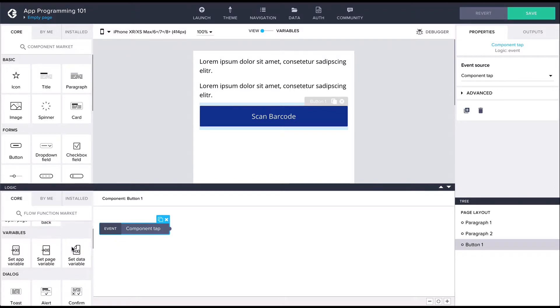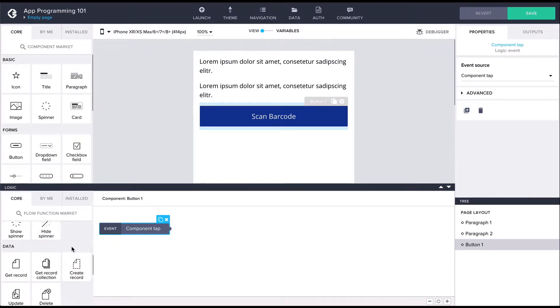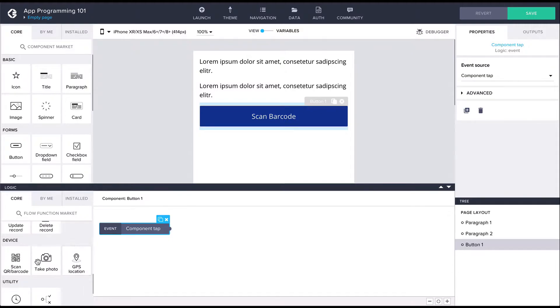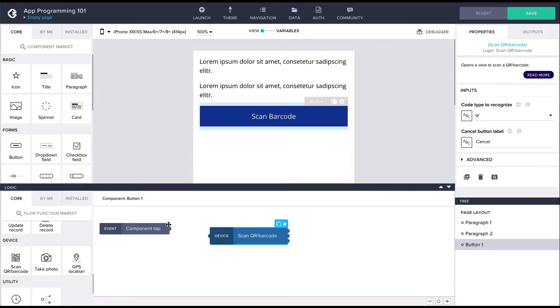Then from the left, we can find the scan QR/barcode flow function, which we'll drag onto the canvas and connect it up with the component tap event.